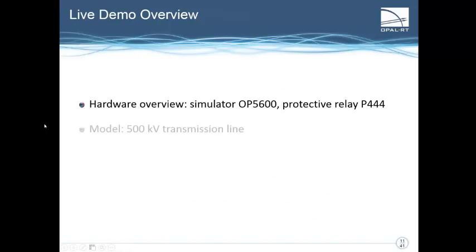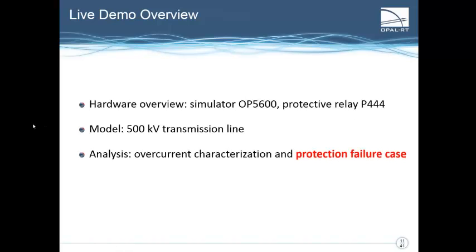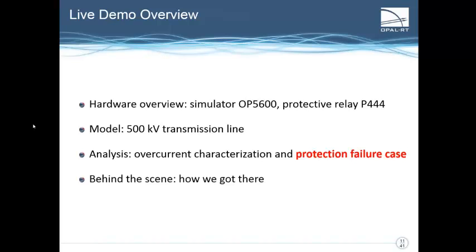First, I will quickly show an overview of the hardware we're going to use before describing the 500 kV transmission line model that helped us characterize the overcurrent behavior of the relay. Our tests made us find out that there are some cases for which the relay did not behave as expected. I'll start sharing a camera so you can see the test set. Down there we have the OP5600 on which we run HyperSim that is used for the simulation. This has 12 cores running at a frequency of 3.3 gigahertz.